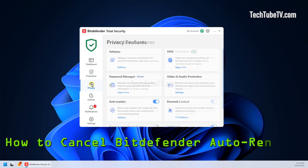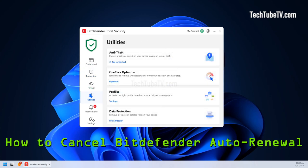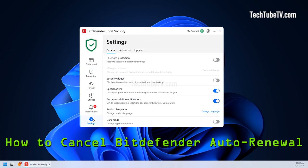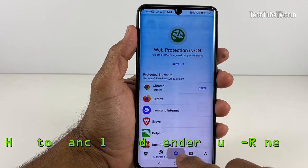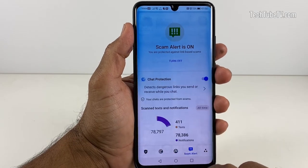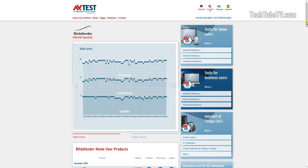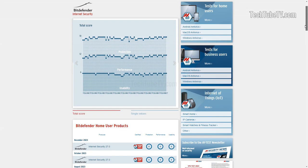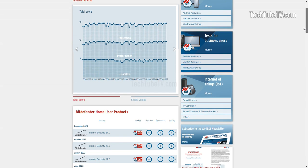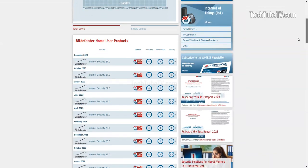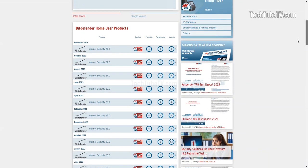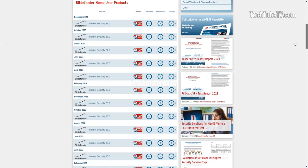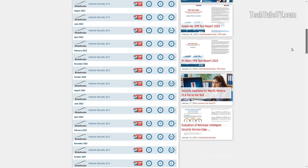Bitdefender is one of the most top-rated antivirus and digital security tools that you can purchase for your computer or mobile devices. According to AV test reports, Bitdefender security products constantly demonstrate excellent results when it comes to protection, performance and usability.